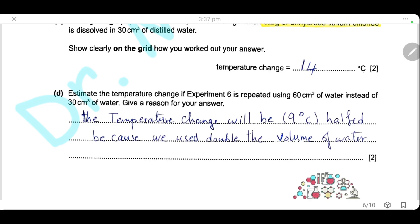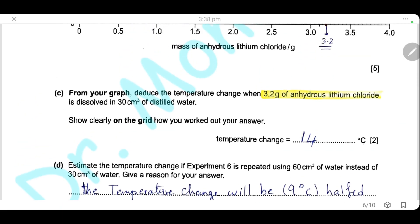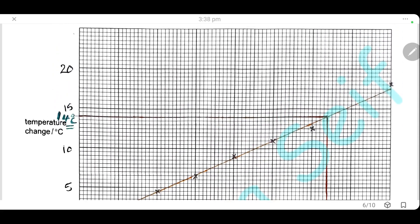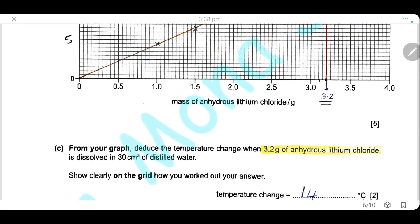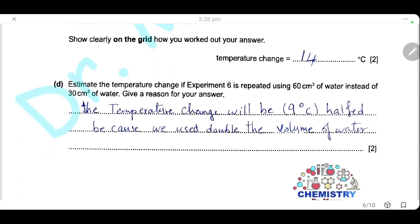Estimate the temperature change if experiment 6 were repeated using 60 cm³ of water instead of 30 cm³. Give a reason for your answer. The temperature change will be halved — it will be 9°C, which is half the reading of experiment 6 (which was 18°C). The temperature change is halved because we use double the volume of water, which will consume more heat.